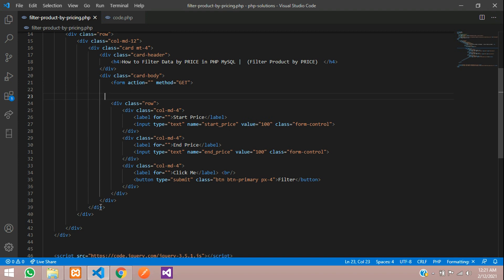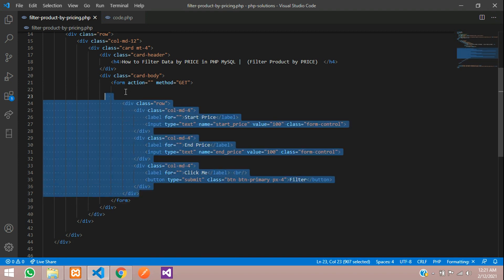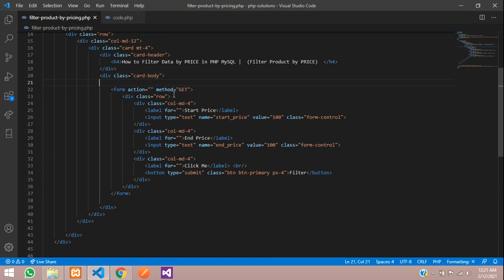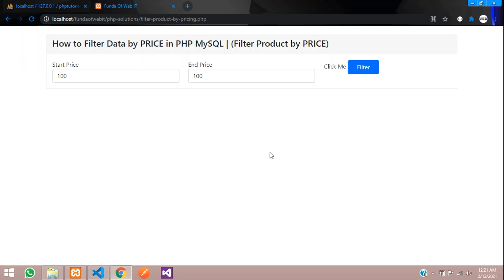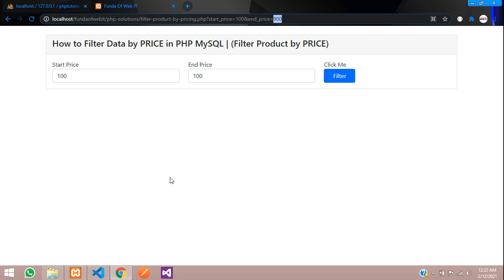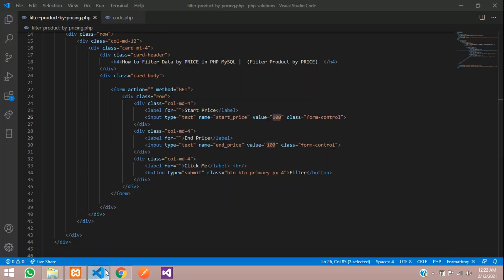When we search, the data should be fetched into our URL parameters. Let's check that — set 100 as start and 900 as end price, then click filter. You can see in the URL that start_price is 100 and end_price is 900.